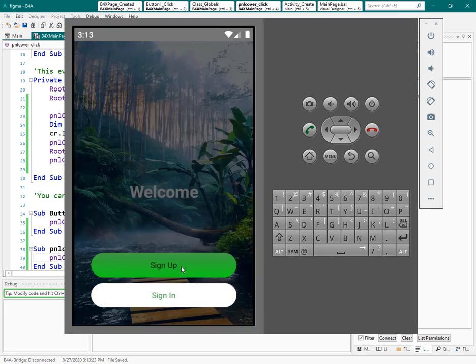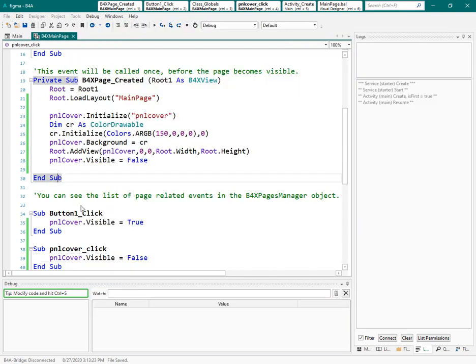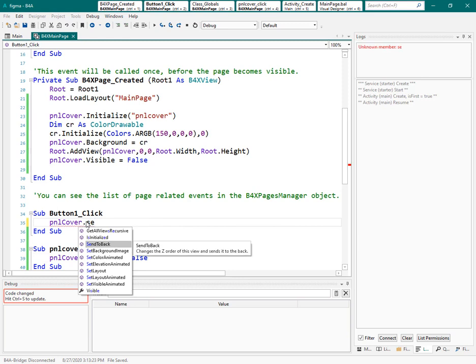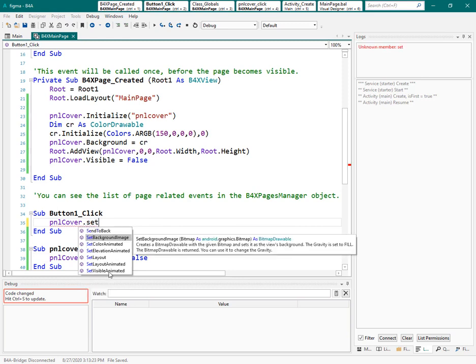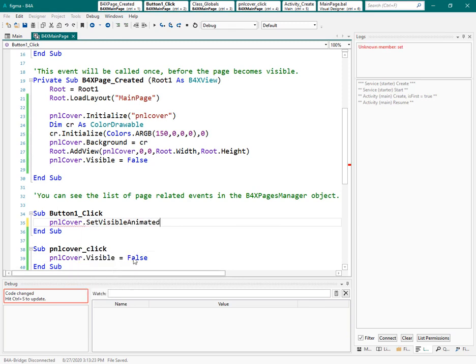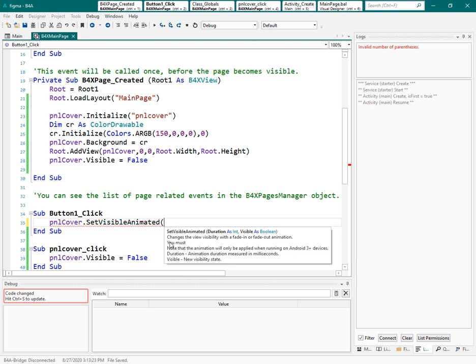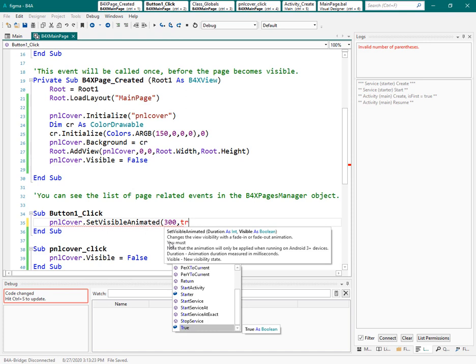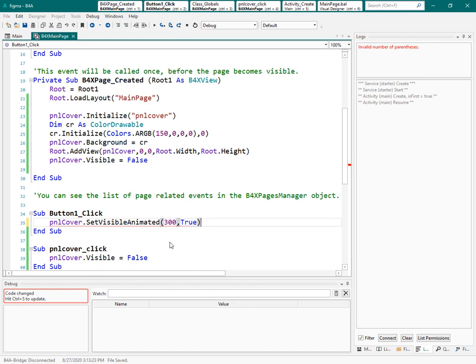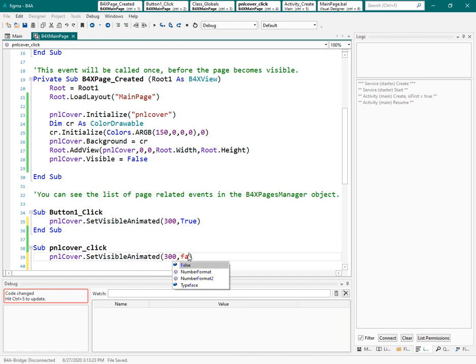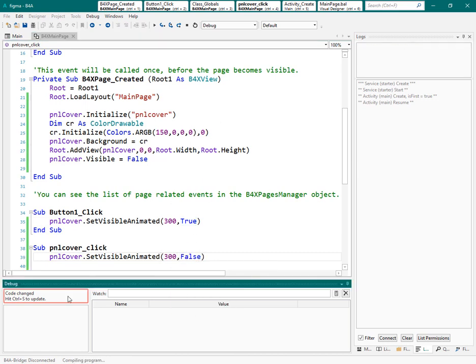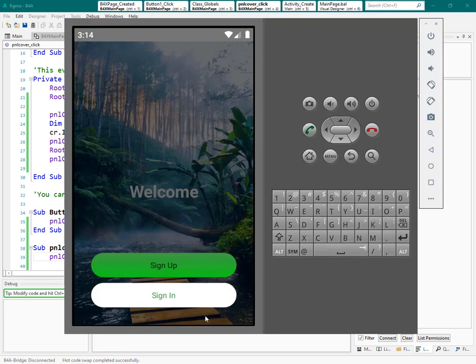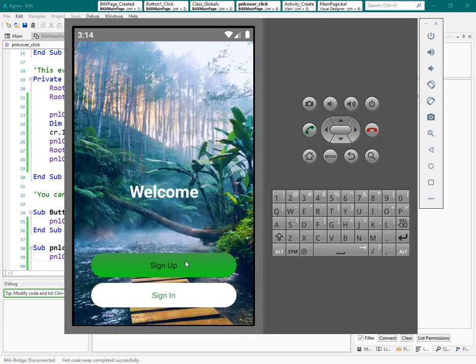To have that, let's change that to set visible animation. First, in its duration, it can be something like 300. And the visibility, it needs to be true here. Same code here. So let me paste that here. And the visibility to false. Very good. We need to save the application. And we can see it's happening.